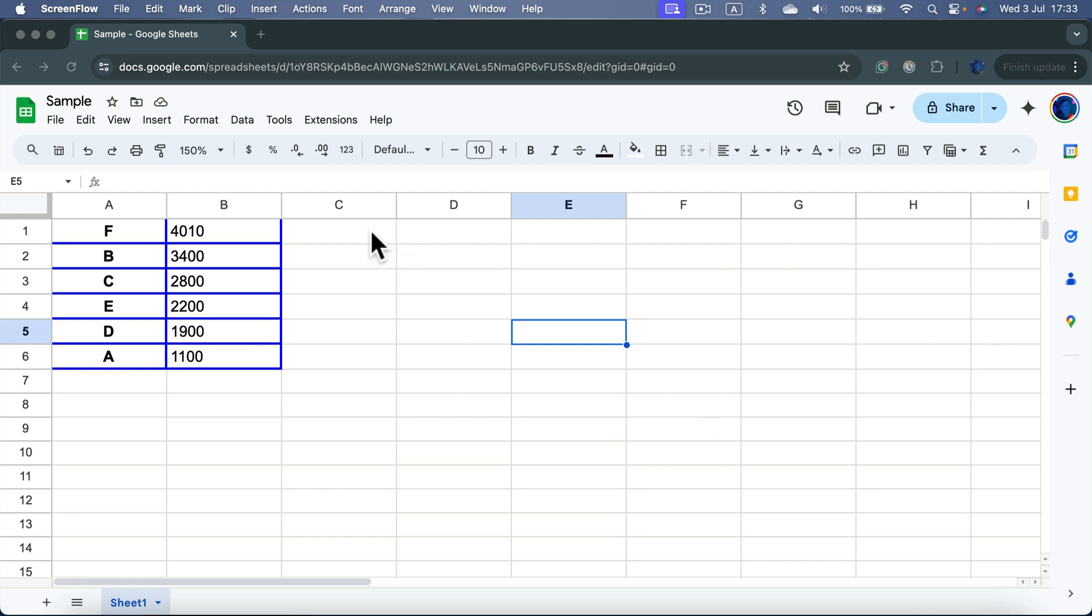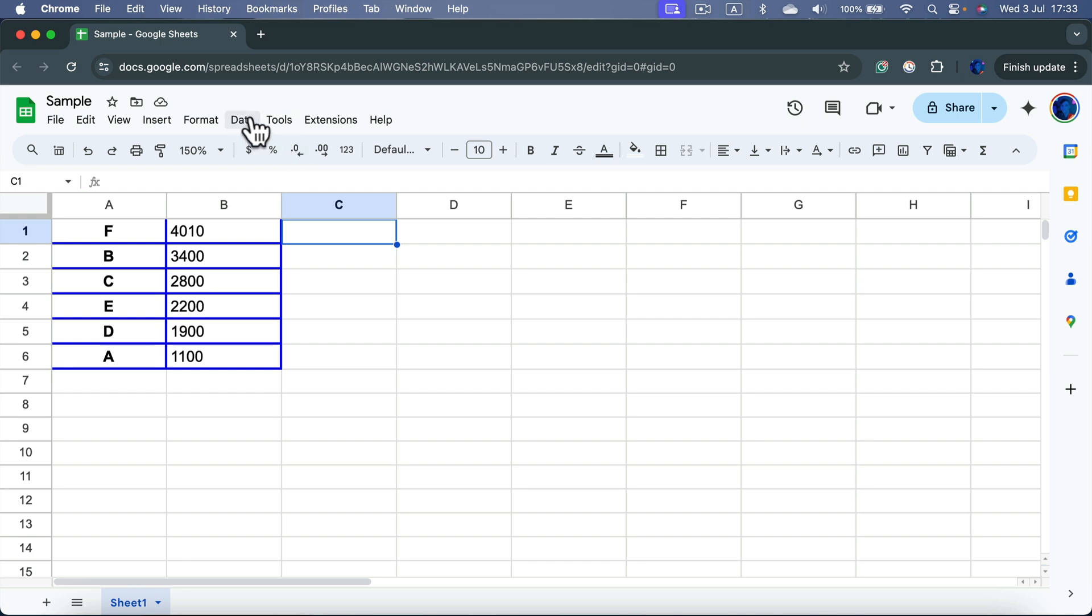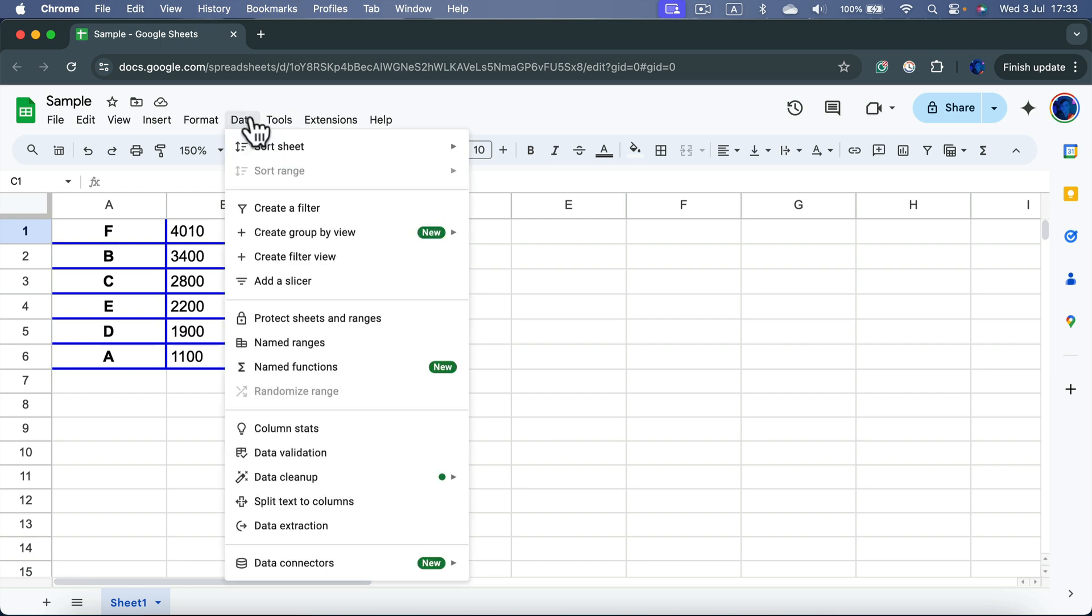Select a cell where you want to insert your drop-down, then head to the Data menu at the top and search for Data Validation.